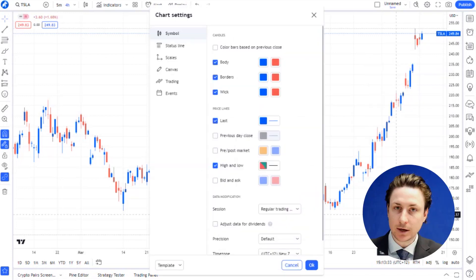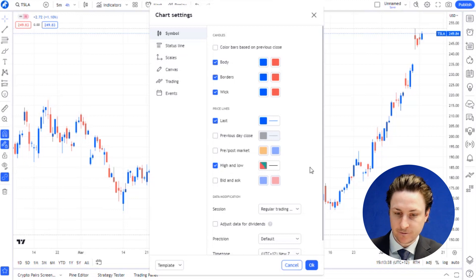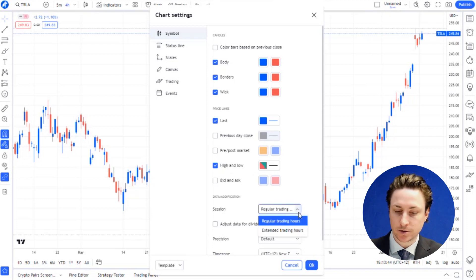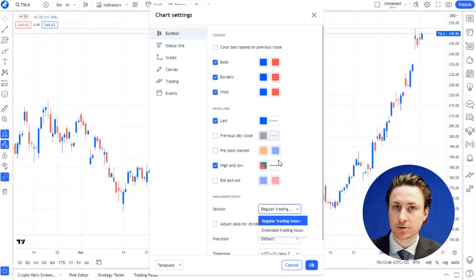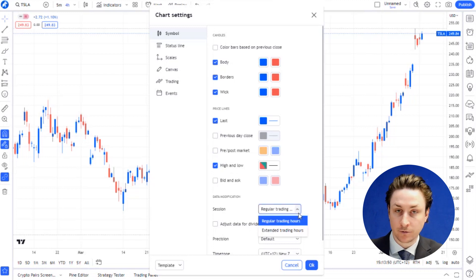In the Symbols tab within the chart settings window that has just appeared, find the pre-market and post-market setting. This will either be a dropdown menu box or a simple box to click on and off, depending on the version of TradingView that you have.